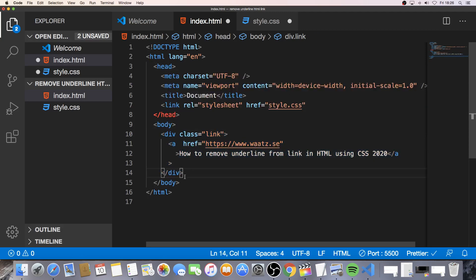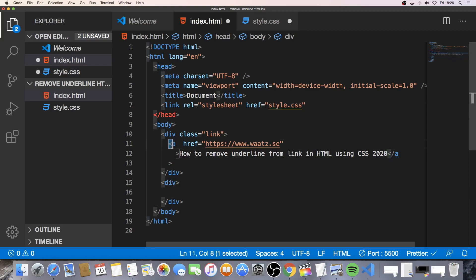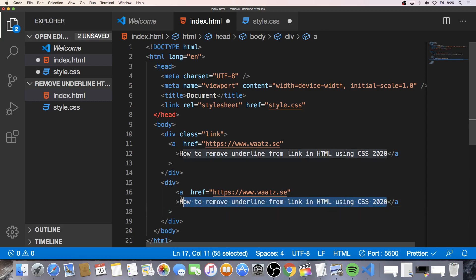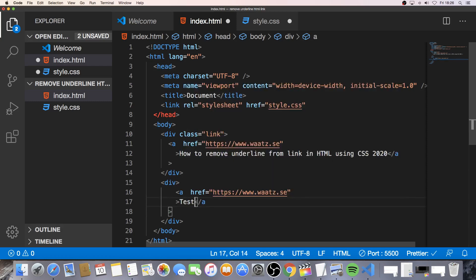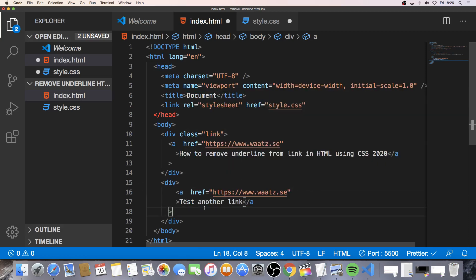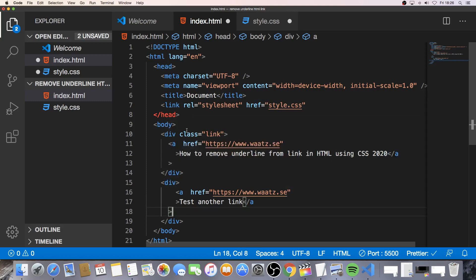So if you have a div right here. And we copy this link and paste it right here. And we can change the link text to just test another link, okay. So now we have a div without this class. And we have a div with a class name link. And inside here we have the first link. And inside the other div we have the second link. Just to test this out, okay.